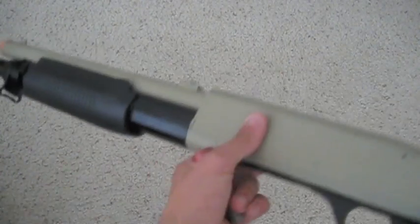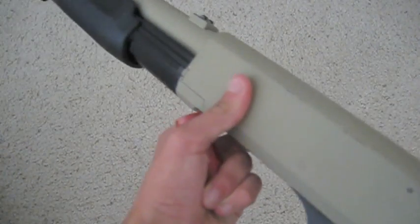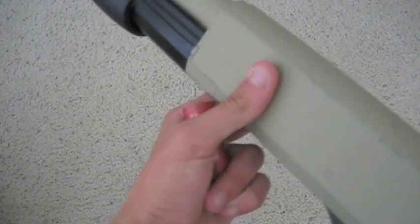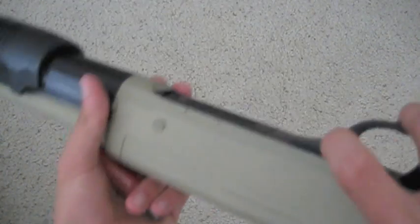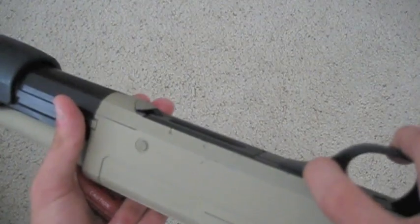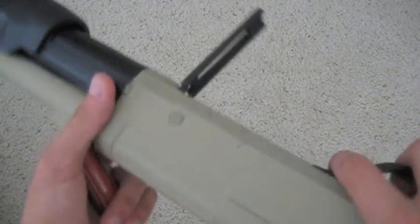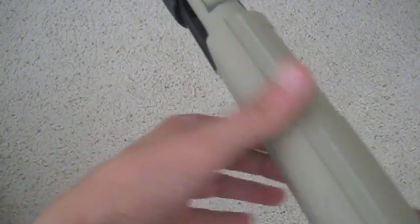And, loading the gun is pretty easy. Just hit the button here. Trap door opens. Take your shell. Load it in. If it clicks, you can't move it.